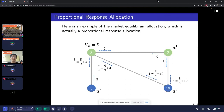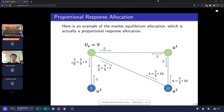Recall that proportional response dynamics converges to a market equilibrium. Let's use this example to illustrate the corresponding proportional response allocation. Looking at agent V in the top left corner: it has three units of resources, U3 sends five units to V, and U2 sends four units to V, so the total utility of V is nine. Because U3 sent five to it, by proportionality, V will send five-ninths of its own resources — which is five-thirds — to U3. Such a proportional property holds for every agent and every neighbor in this system.